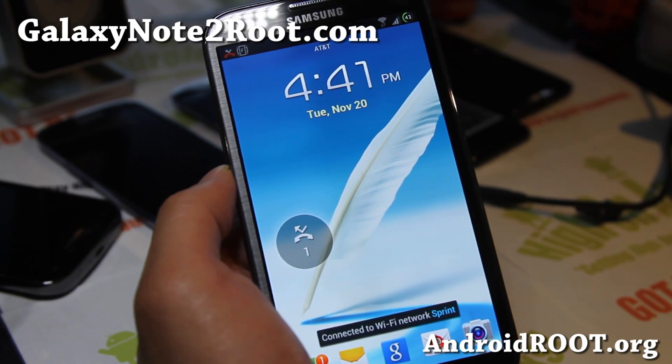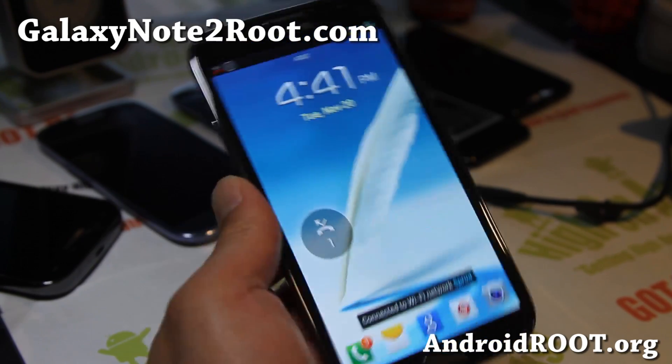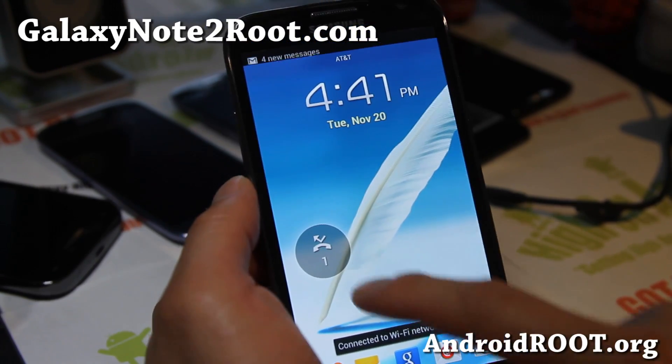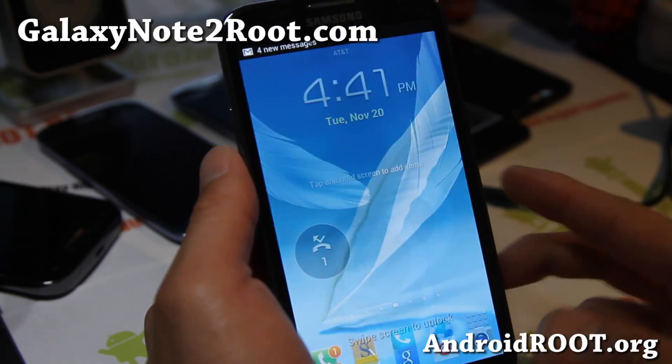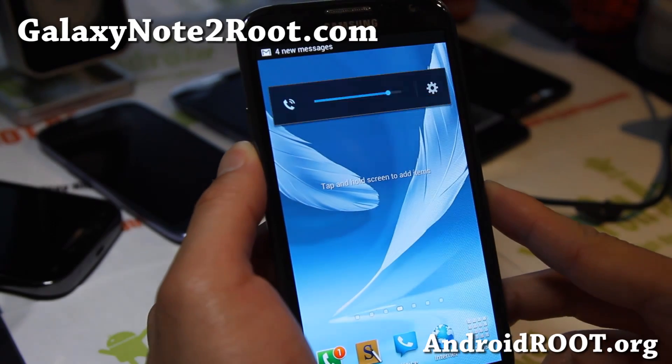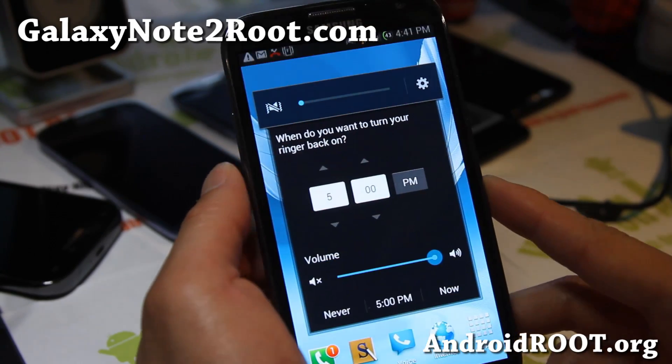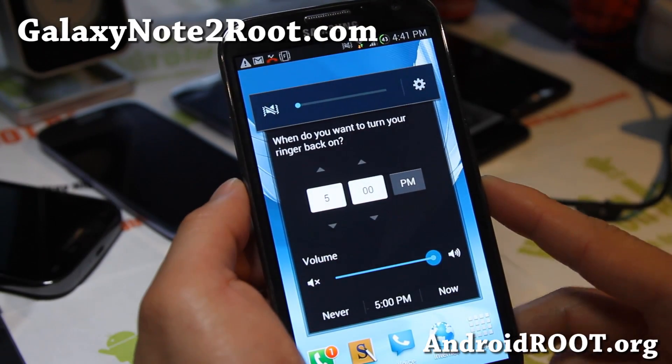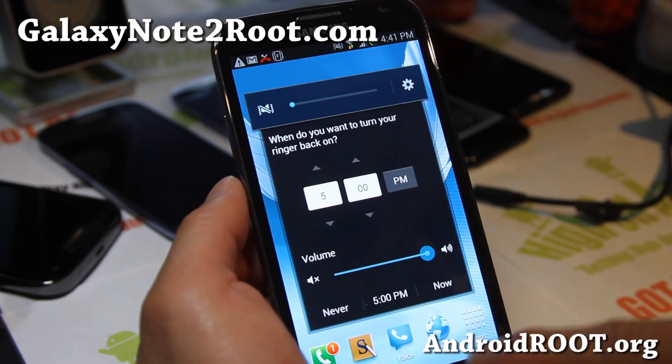Hi everyone, this is Max from GalaxyNote2.com. I've got an updated overview of the AT&T Galaxy Note SAROM ROM.